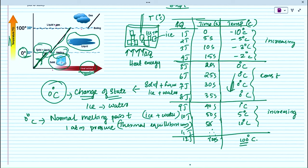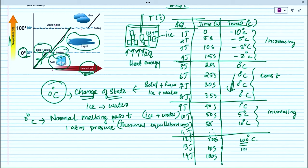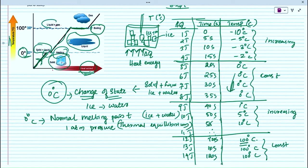When we reach 100 degrees Celsius and further increase the amount of heat energy, the temperature again remains constant. At this point the water starts to boil. The change of state occurs at 100 degrees Celsius — this is called the boiling point. Here the system contains liquid and gaseous state coexisting in equilibrium.